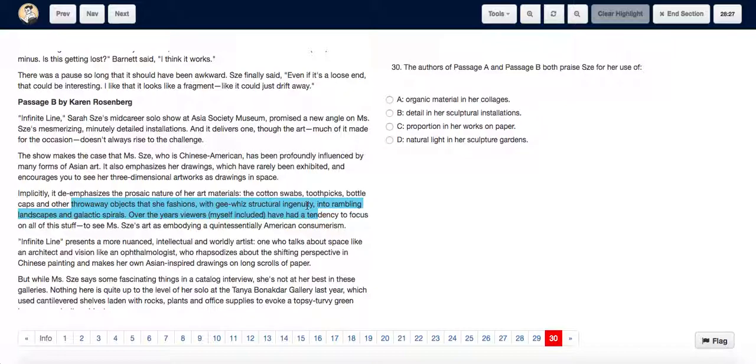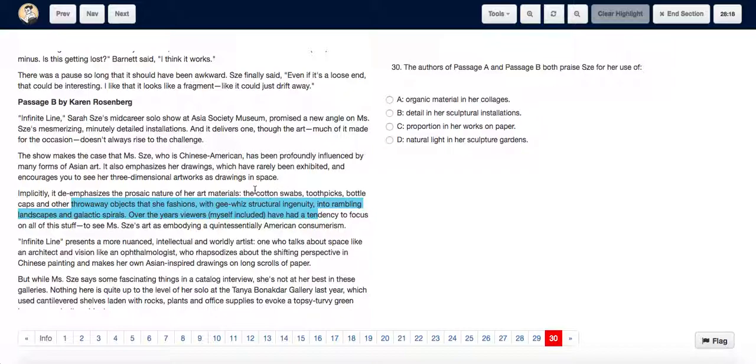So they are saying that she has a lot of structural ingenuity, which means there is a lot of creativity, originality and details in the structures of the installations that she makes.